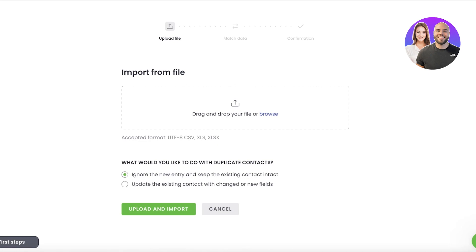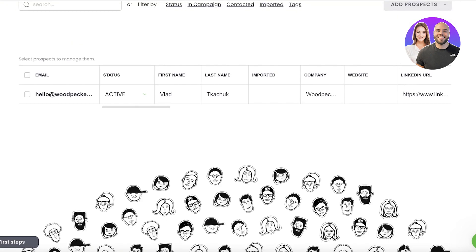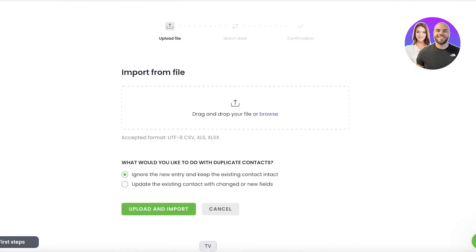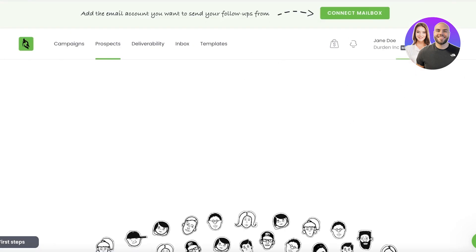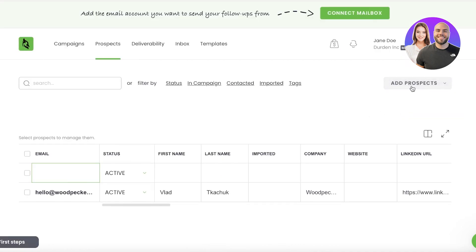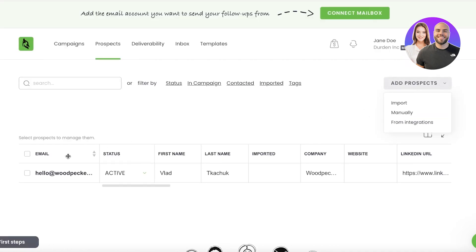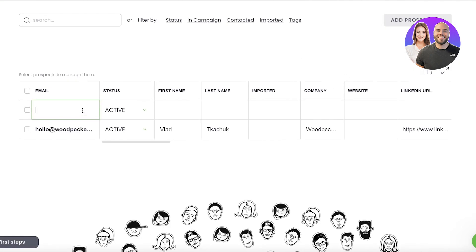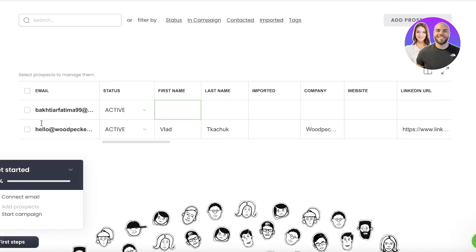You can do that as well. And then if you don't have either of those, if you're just starting out your business, you can just click on 'Manually' over here in your prospect section. And you can manually add all of your potential customers.